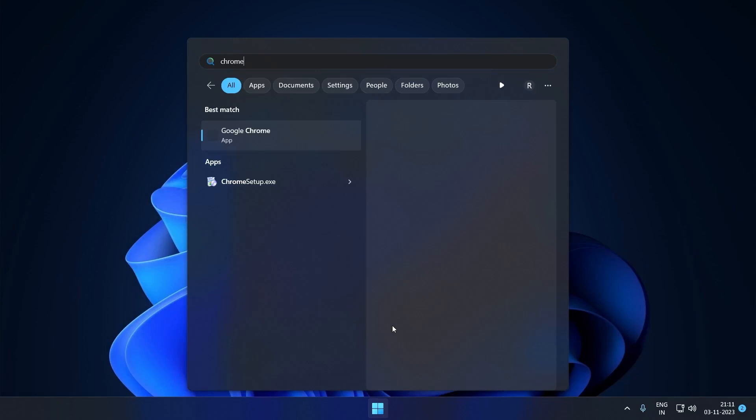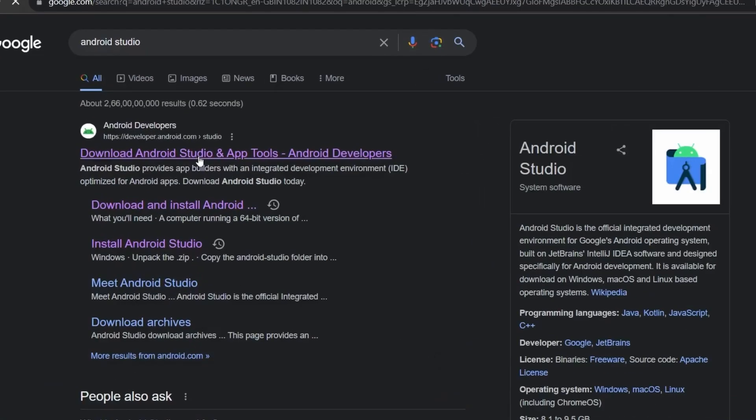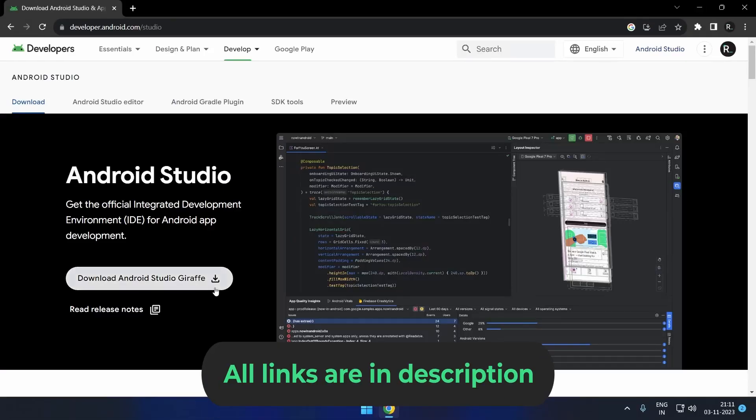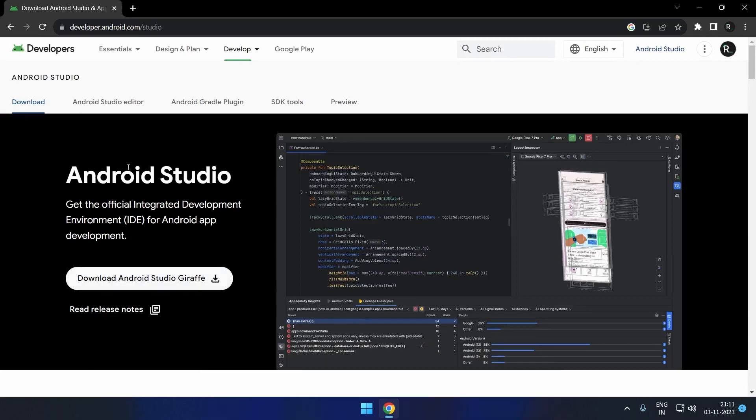Open your browser and search Android Studio. Click on the first link. But before downloading, let me show you the recommended hardware you need.